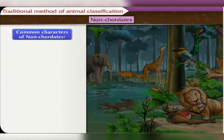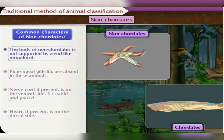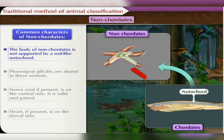Non-chordate animals share some common characters. First, the body of non-chordates is not supported by a rod-like notochord.